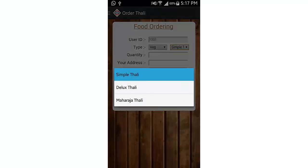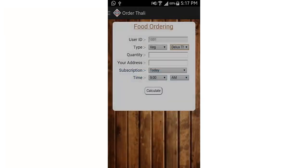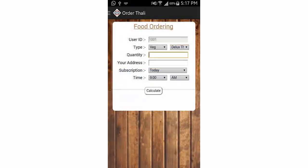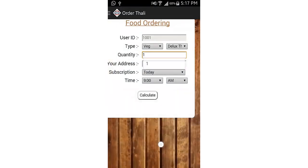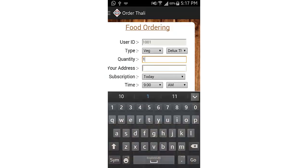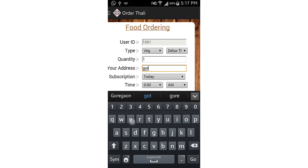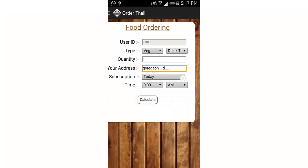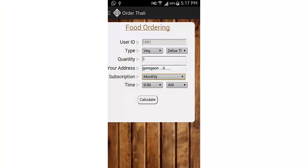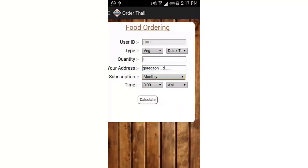I will select the Thali, quantity, and the address - that is your office address where you want your Thali to be sent. This is my address and subscription for how many times you want the Thali to be sent.